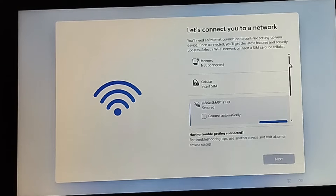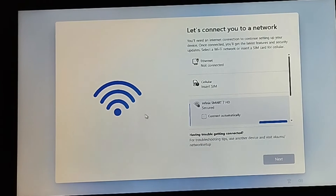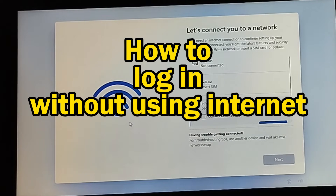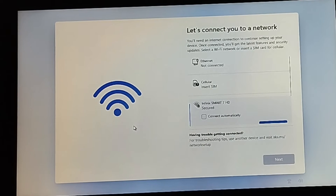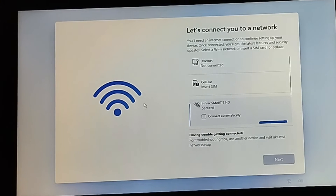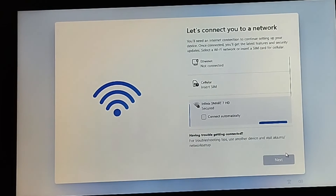Hello guys and welcome back to my channel. In today's video I'm going to be showing you how to bypass the login details using internet. During the installation of Windows 11, once you get to this point, it's recommended that you have to have internet before you can proceed to the next step.